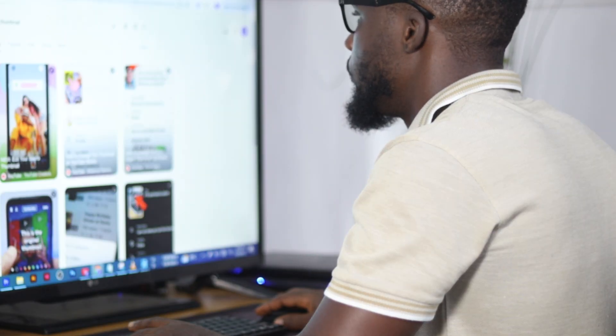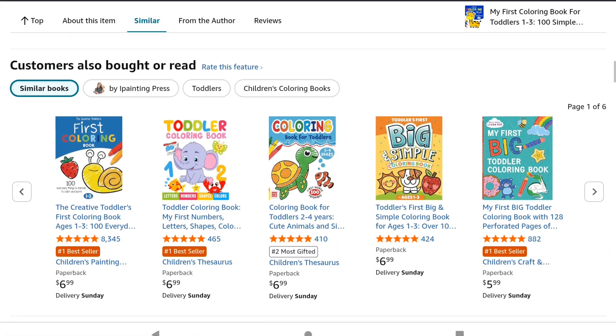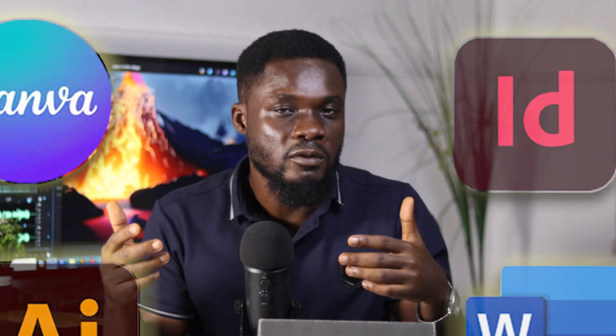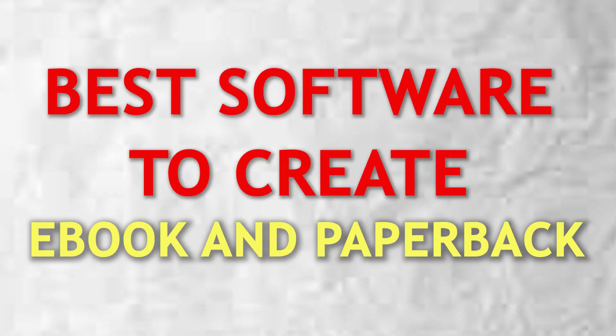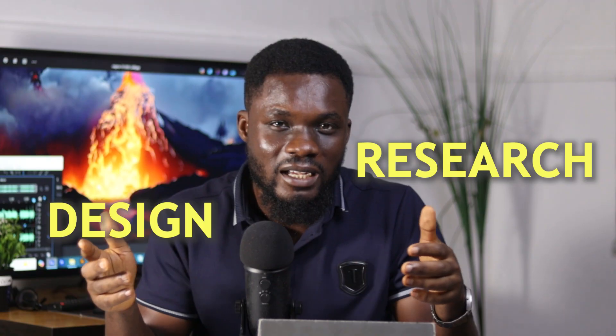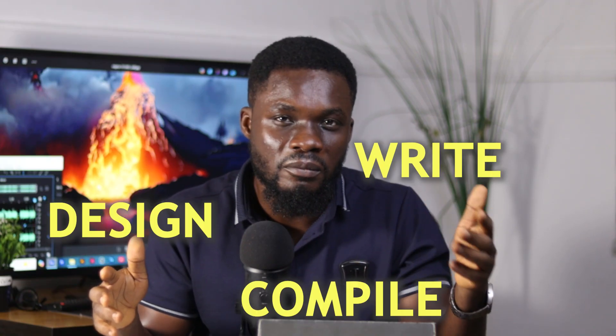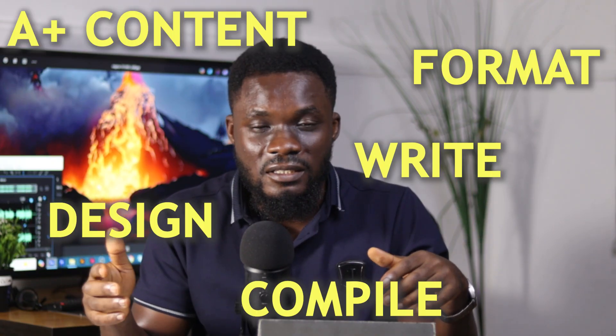When it comes to creating your ebooks or paperback and selling them on Amazon KDP, there are a lot of software options available. However, I have tested a lot of them and come up with a list of the best softwares you can use — from research, to design, to writing, to compiling, to formatting, to A+ content, to translation. These are the ones I've tested and used over a period of years, and I can say these are actually the best ones for you to use.